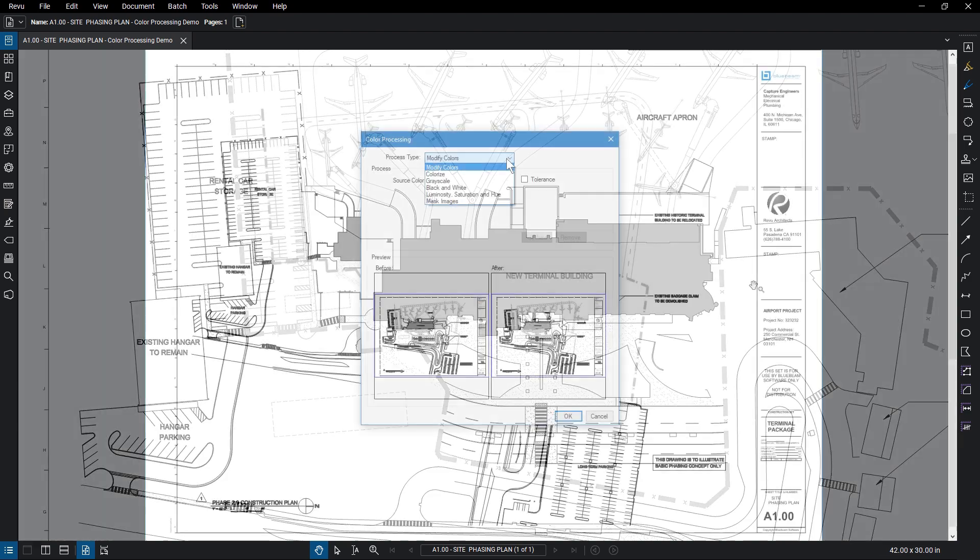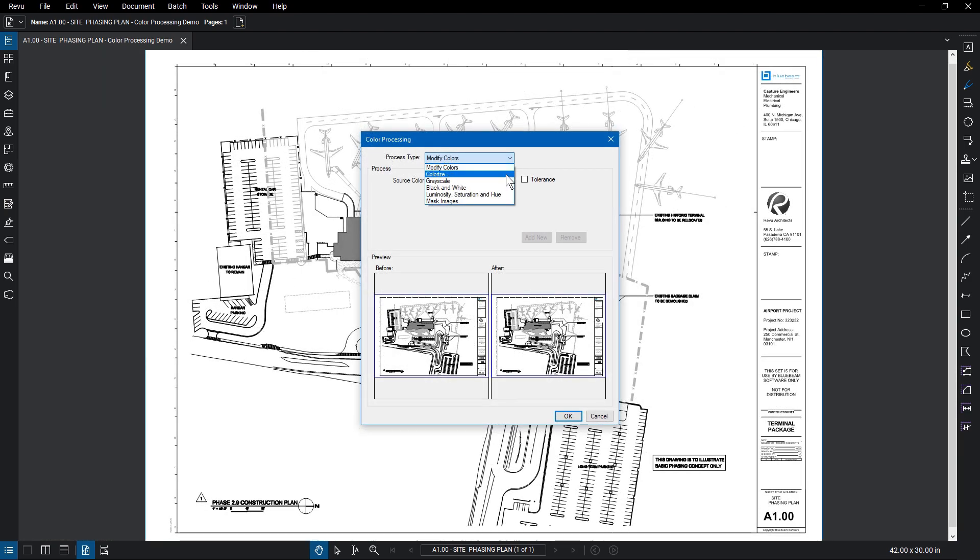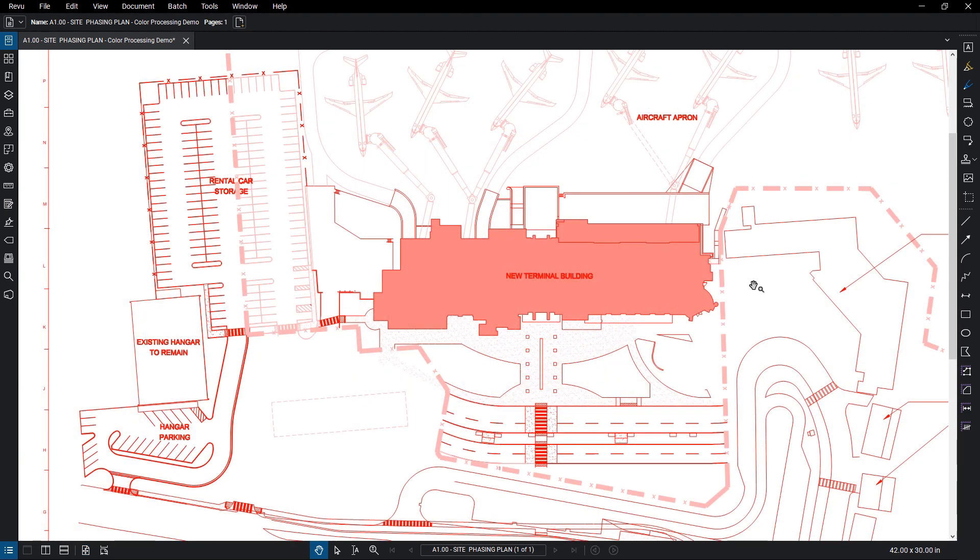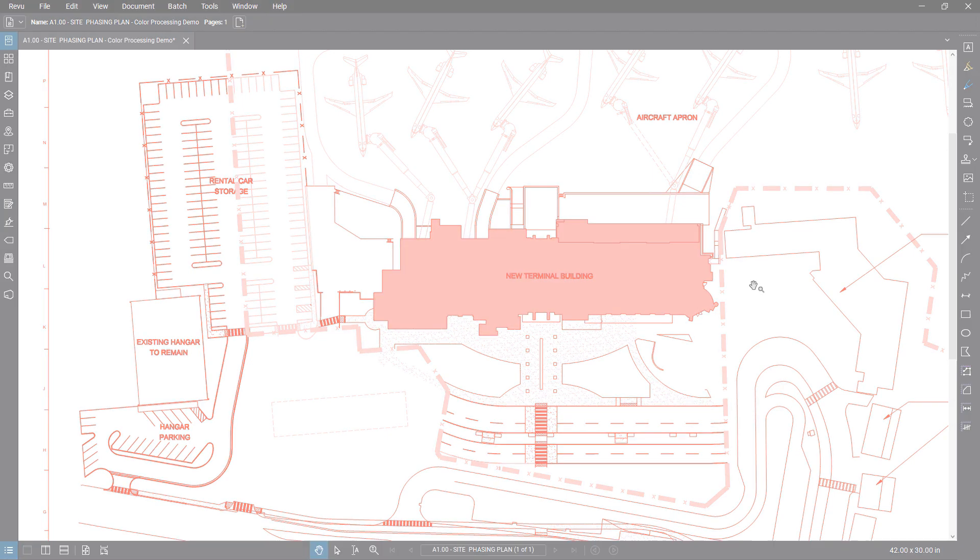The color processing tool can be used to manipulate the colors of a PDF, edit multicolored drawings, make colored drawings grayscale or black and white, adjust color properties like luminosity, saturation, and hue, or make parts of the document transparent.